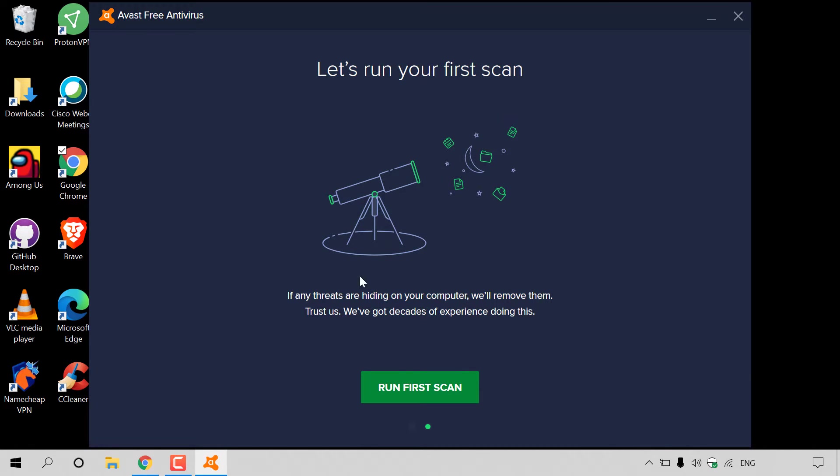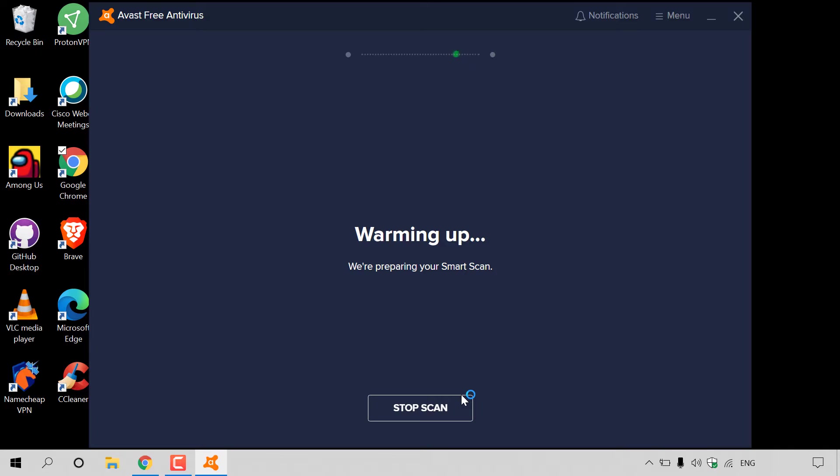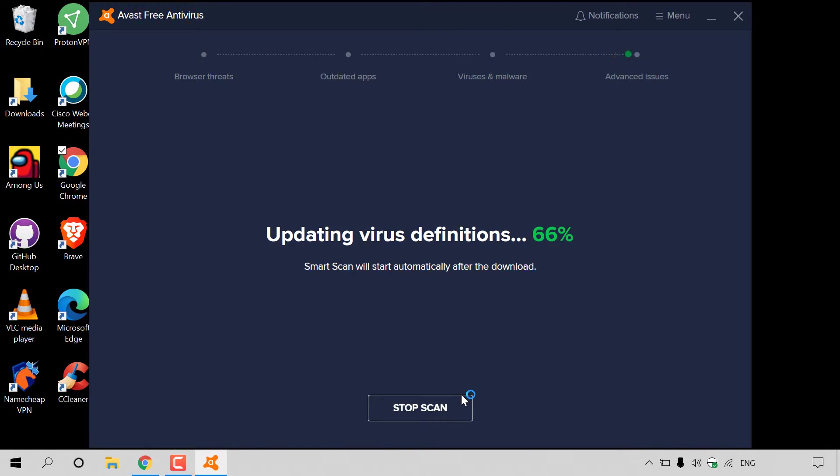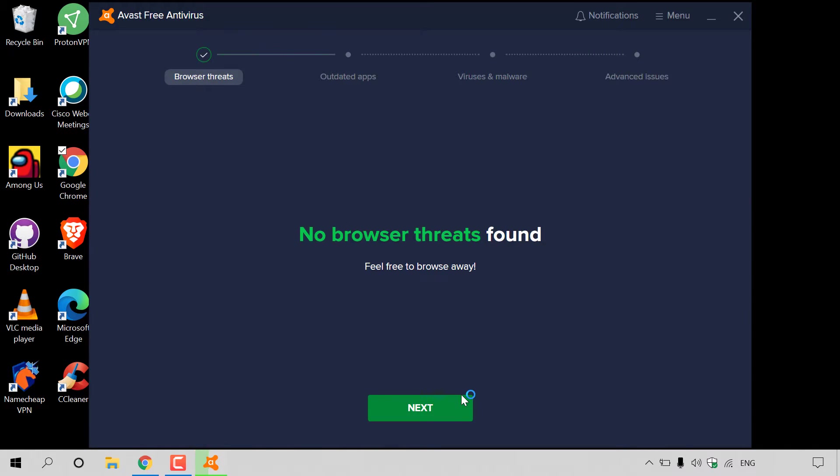Let's run your first scan. If any threats are hiding on your computer, we'll remove them. Trust us, we've got decades of experience doing this. I'm going to left-click on run first scan. I'm going to let the Avast Free Antivirus do its smart scan here. It should be relatively quickly. However, it is dependent on the amount of programs and data that you currently have on your computer.